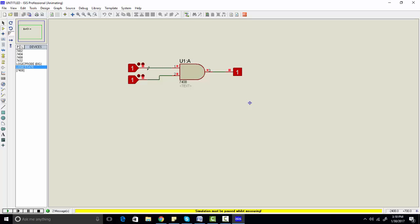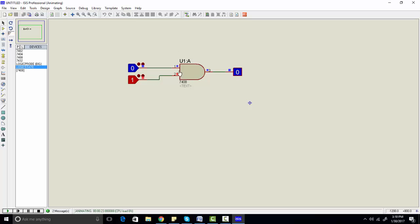Now make the second input low. As you can see, the second input is low and the output is low. So this is the basic simulation of the AND gate in Proteus.